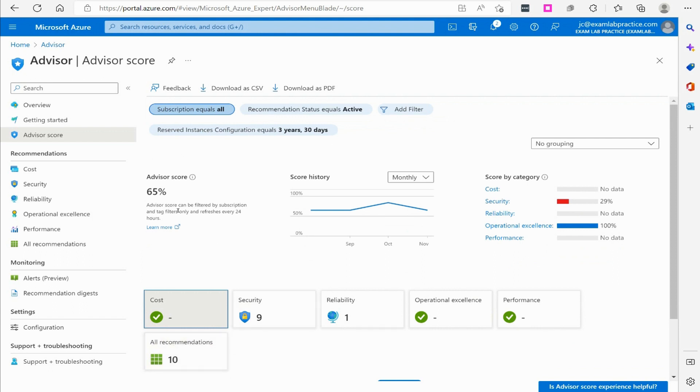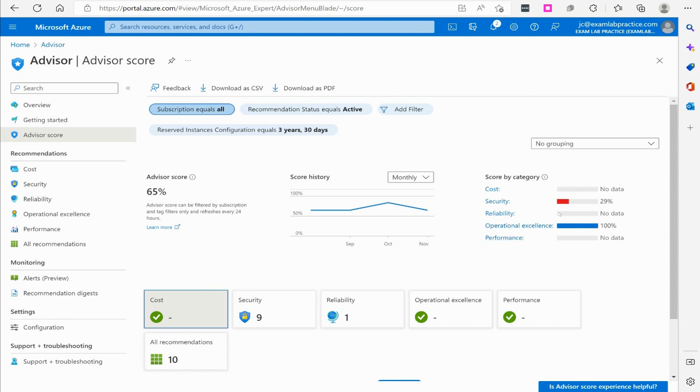Cost, security, reliability, operational excellence, performance. They're telling me the score categories here. I can look at it from a monthly, weekly, or daily view.